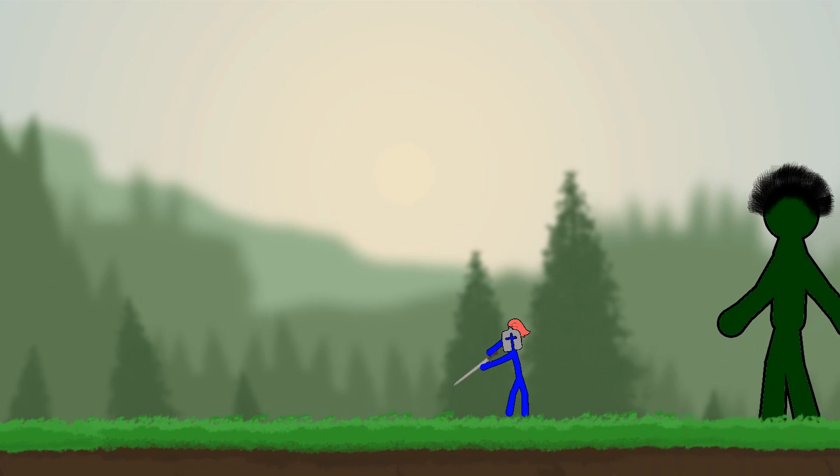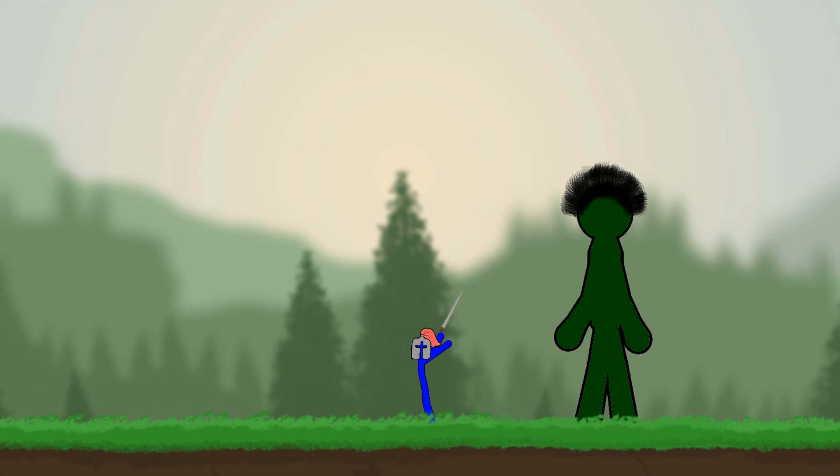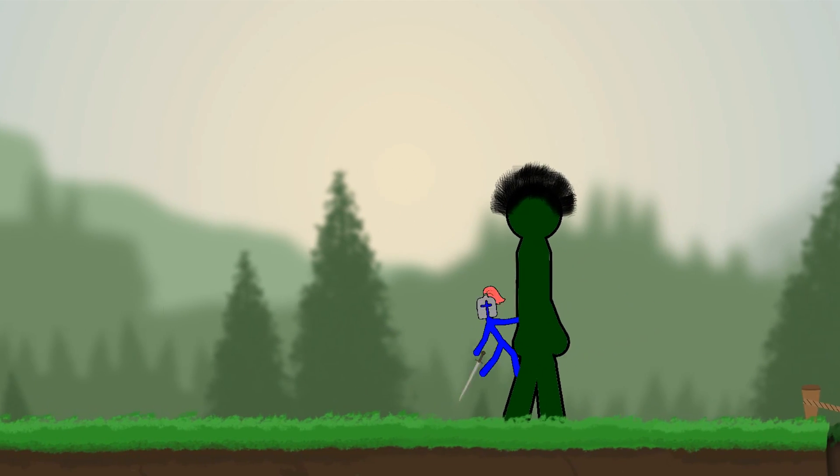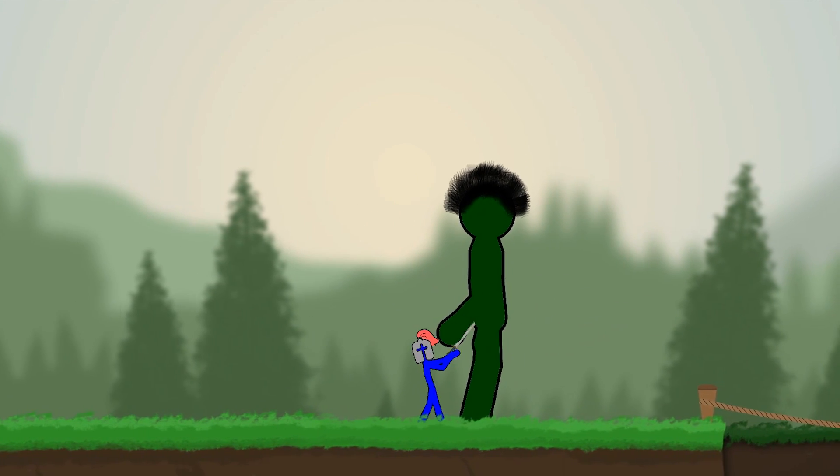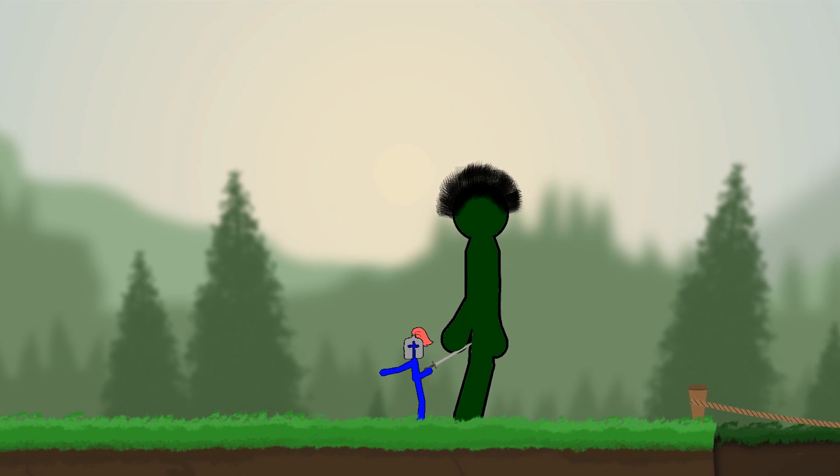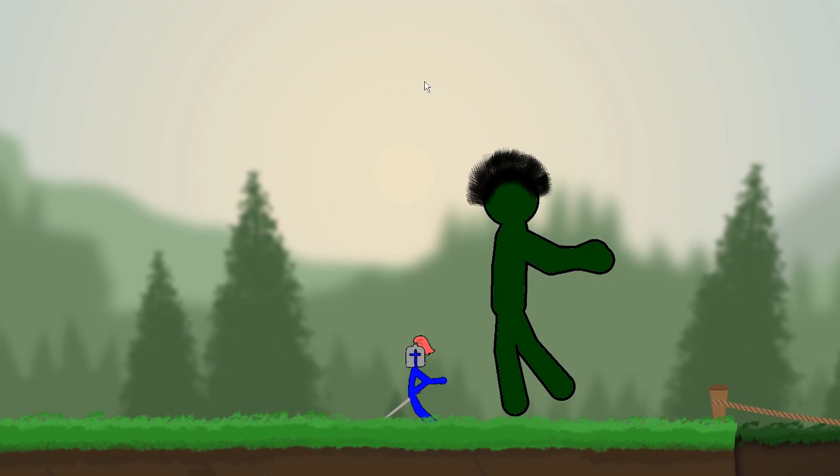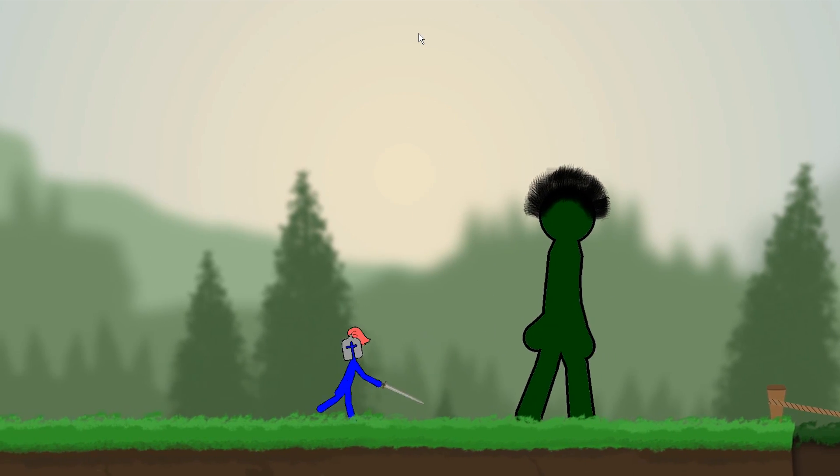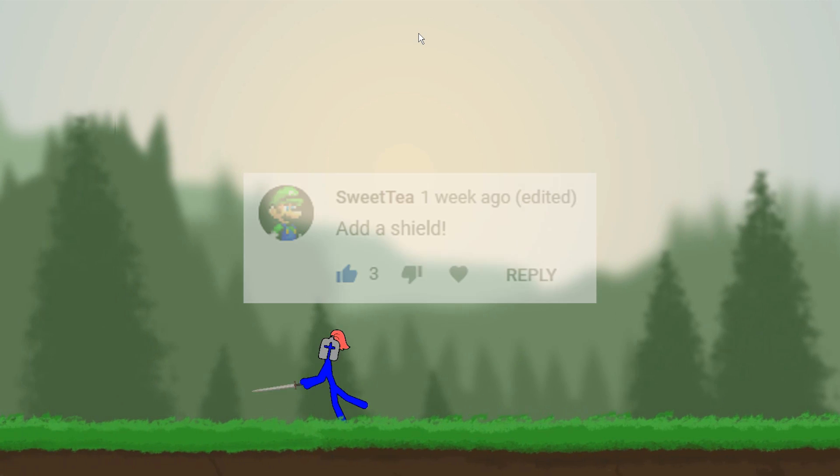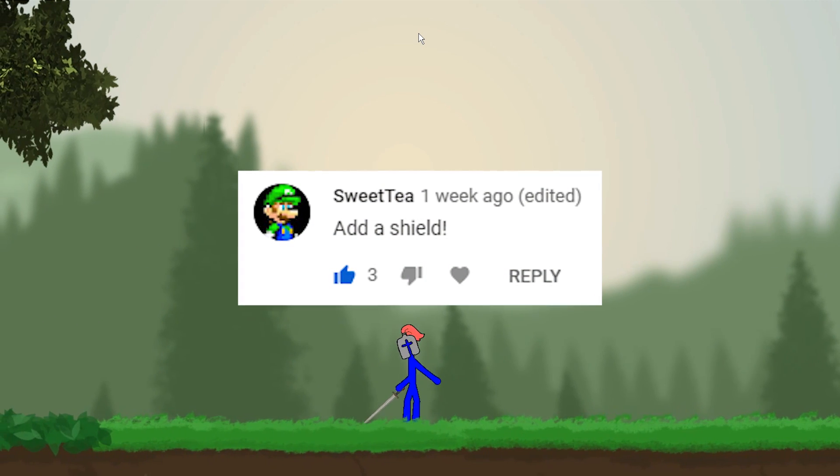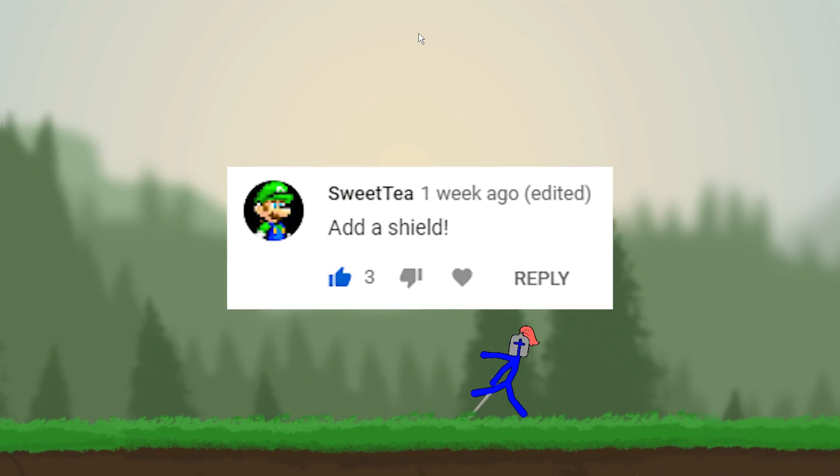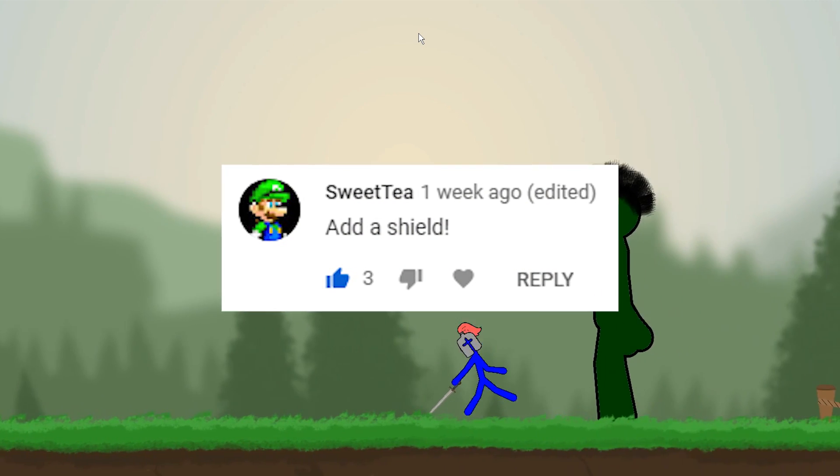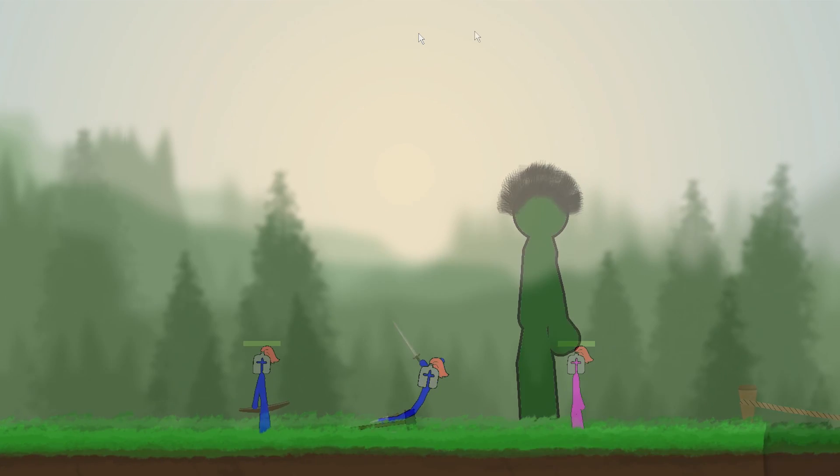So here he is in game he's a big boy he doesn't really know how to fight yet but I'll implement that later but before I go any further with the troll I want to implement an idea from a viewer who asked me if I could make a shield and that should be fairly easy so I want to get that out of the way real quick and then get back to working on the troll.